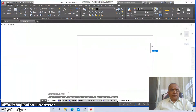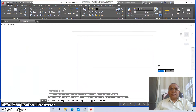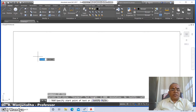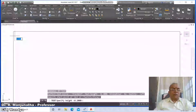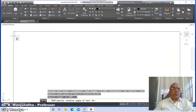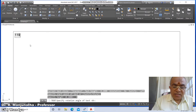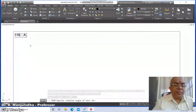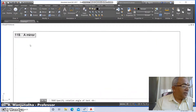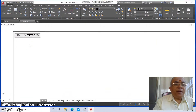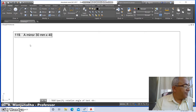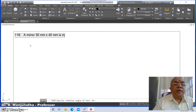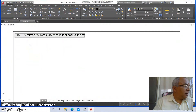Go to zoom window, select, take it nearer to the screen. Go to text, select specify start point, click the left mouse button, take the height as 4, rotation angle as 0. Type the 119th problem: a mirror 30 mm by 20 mm, 40 mm, is inclined to the wall.